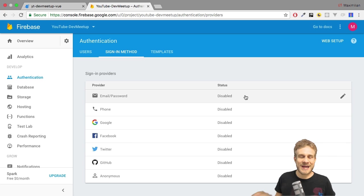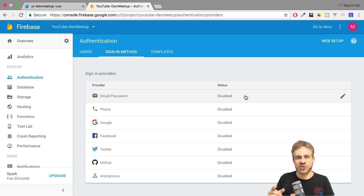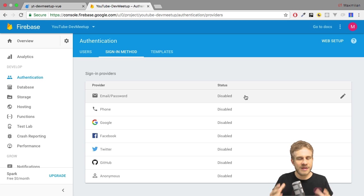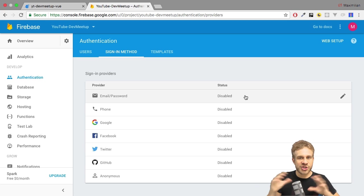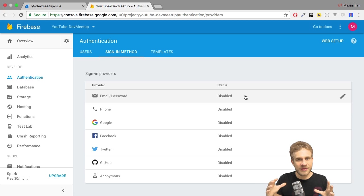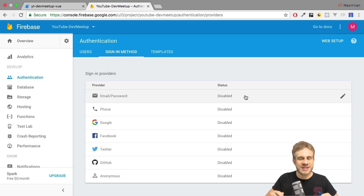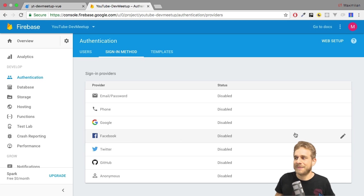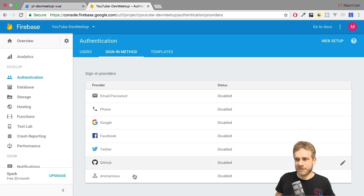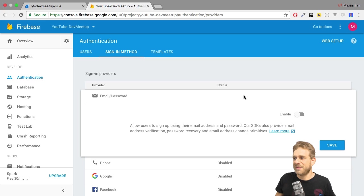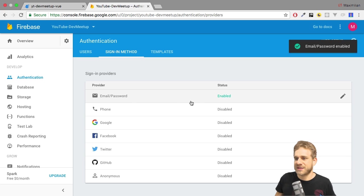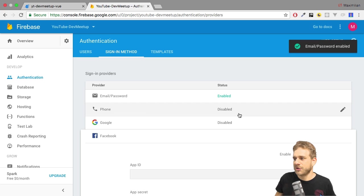I'm interested in email password here, because this actually is an option where you can create your own user accounts. Firebase will manage the storage in the database and the validation and all that, but you can allow users to sign up with your app. Of course, you can easily add more methods, for example, unlock Facebook by, for all methods, simply clicking on the method and then clicking enable here. And that's all. Then hit save and now this is enabled.